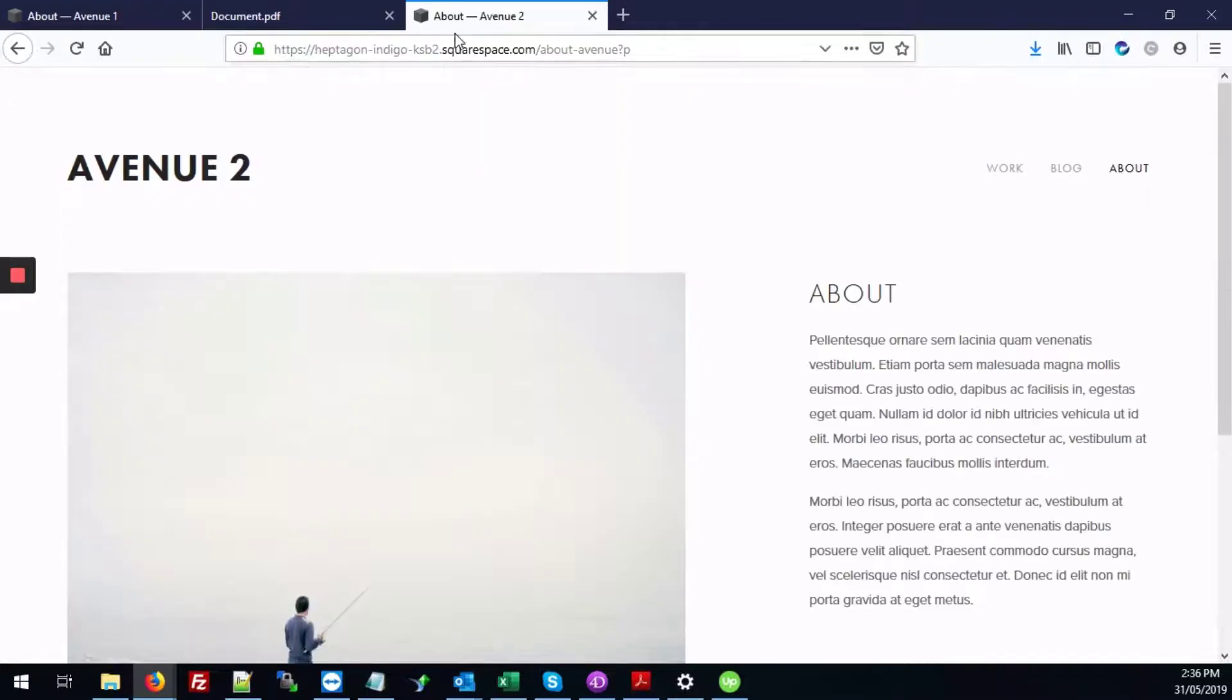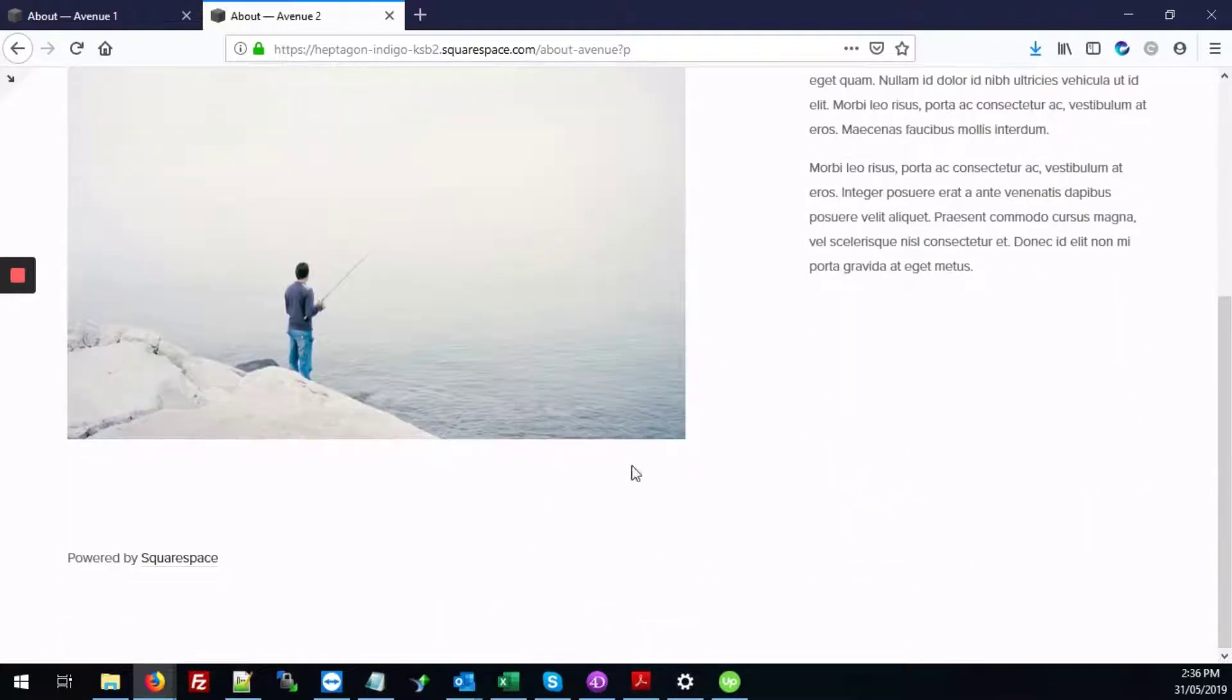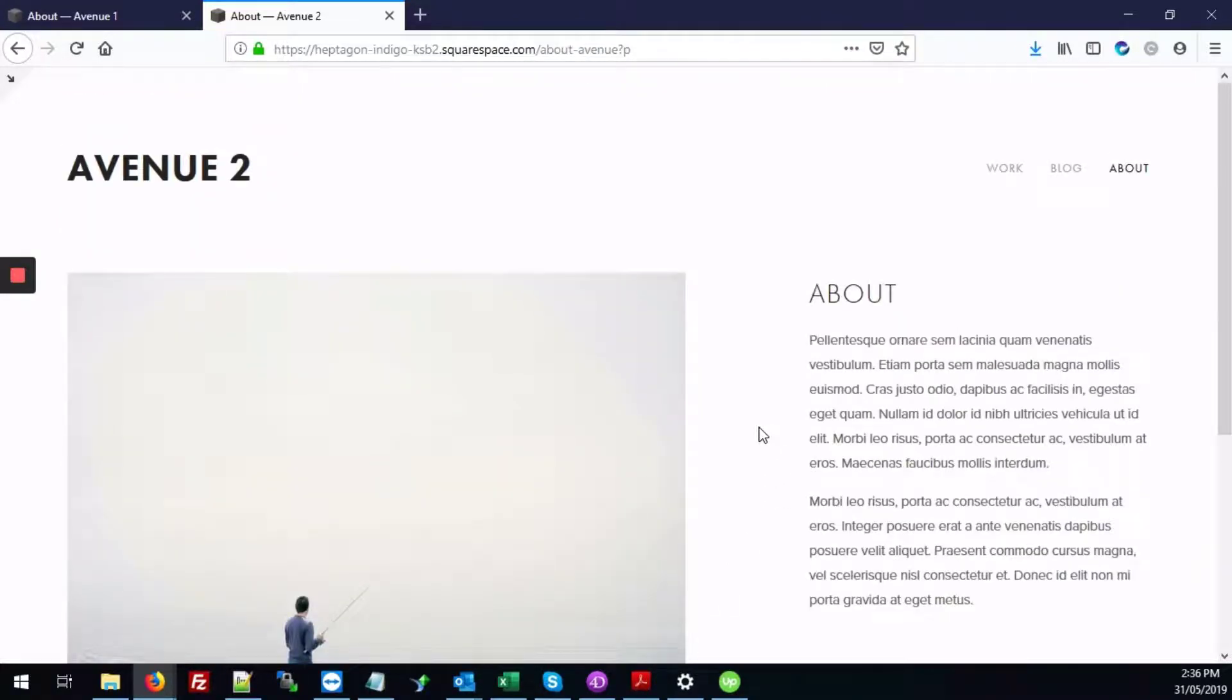So here we have our default website where there's been no changes so far. So let's get started on adding that button.